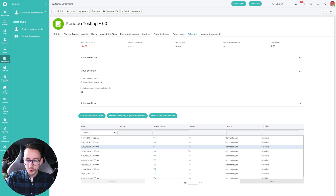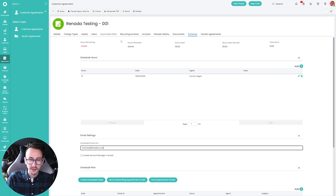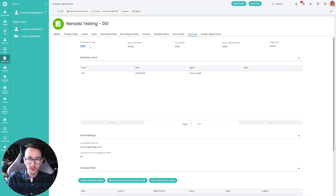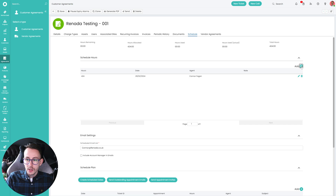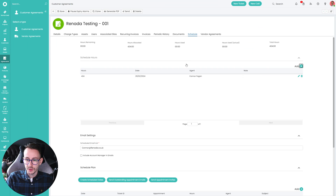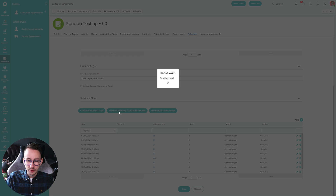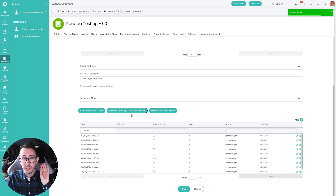Once you do all that it will say you have 414 hours remaining because of the scheduled hours. If you edit and type in 424 hours and press Save it will null it out to zero. You can see how many hours are allocated and how many hours used in that period. If you scroll down you can send outstanding appointment emails — just be careful because as soon as you press that button away it goes. You can also send appointment invites, again be careful.